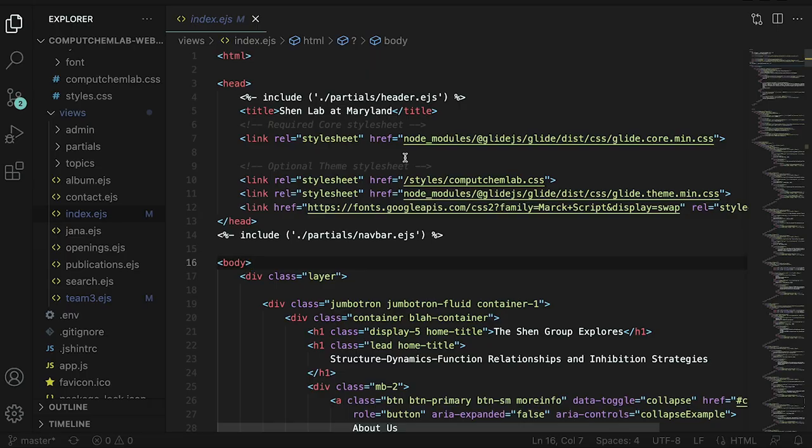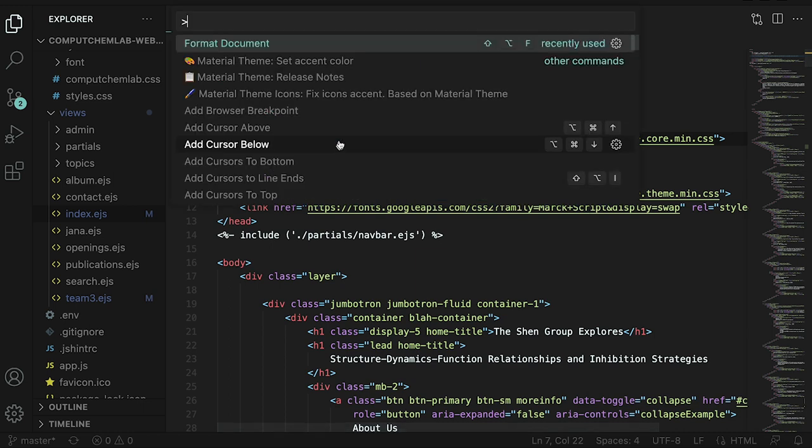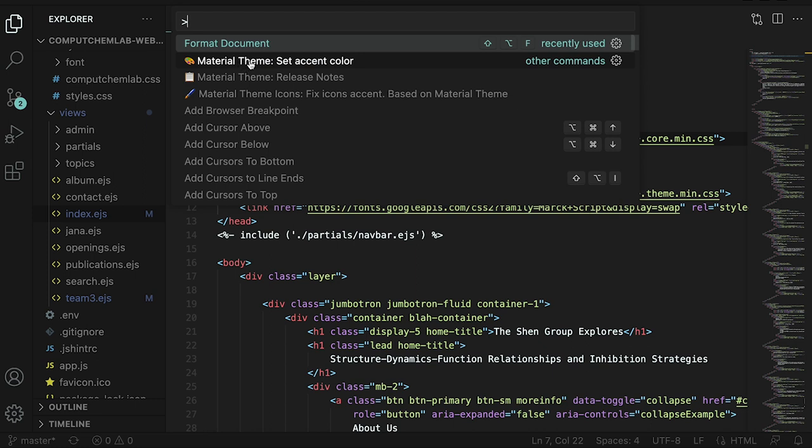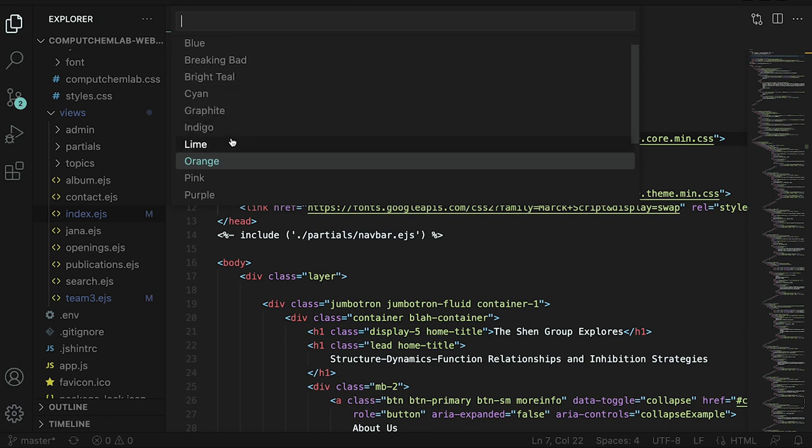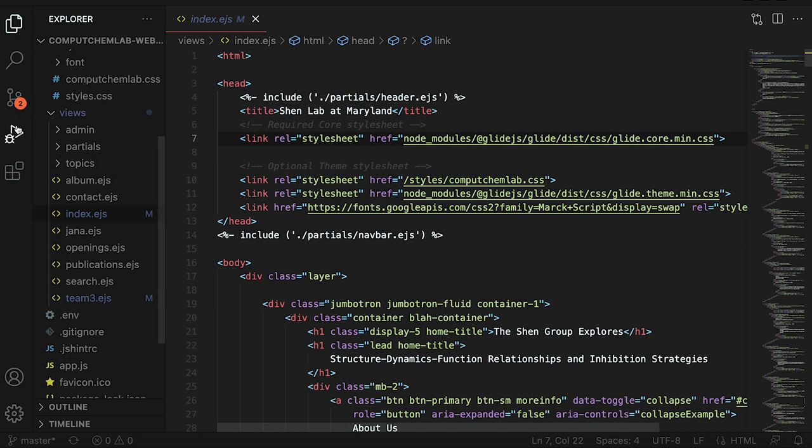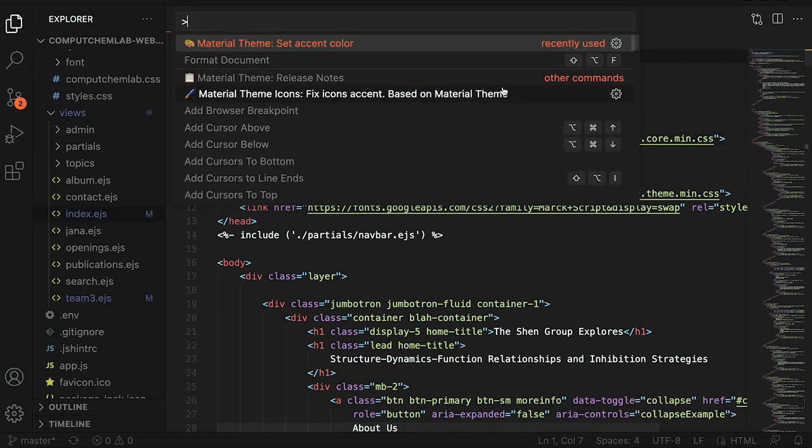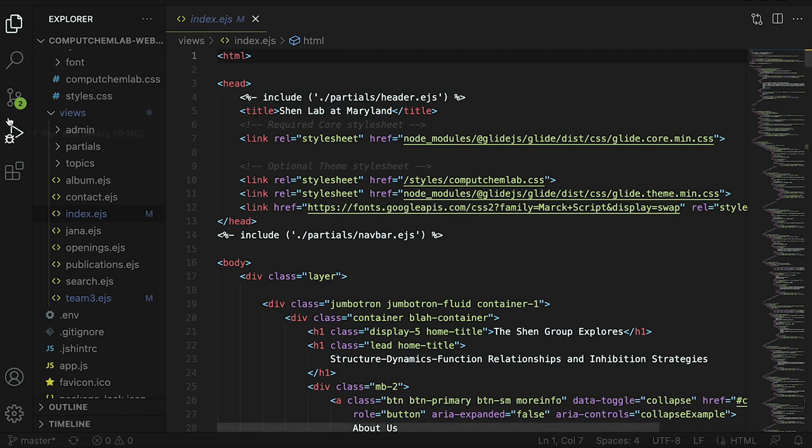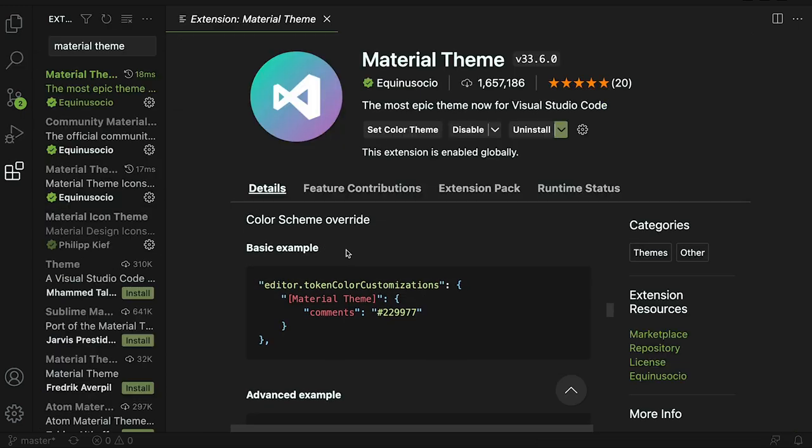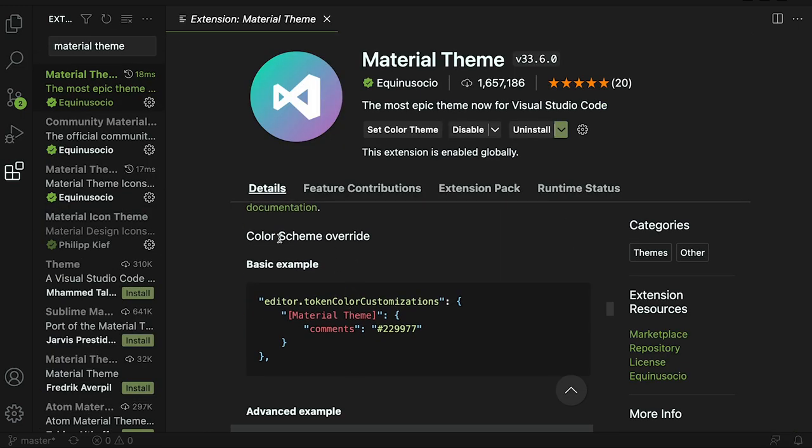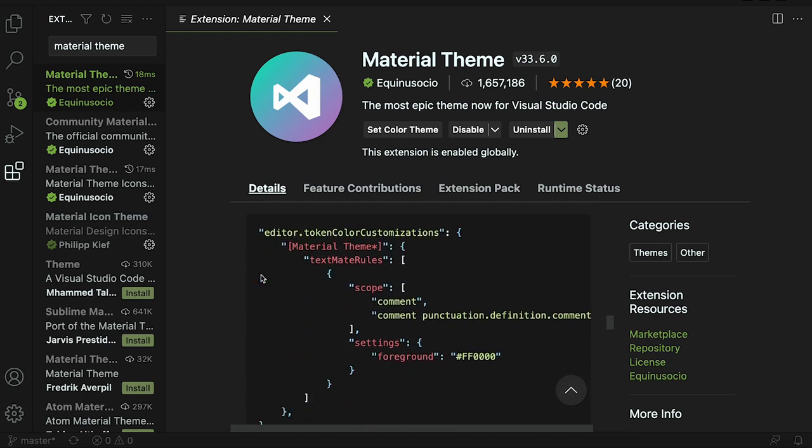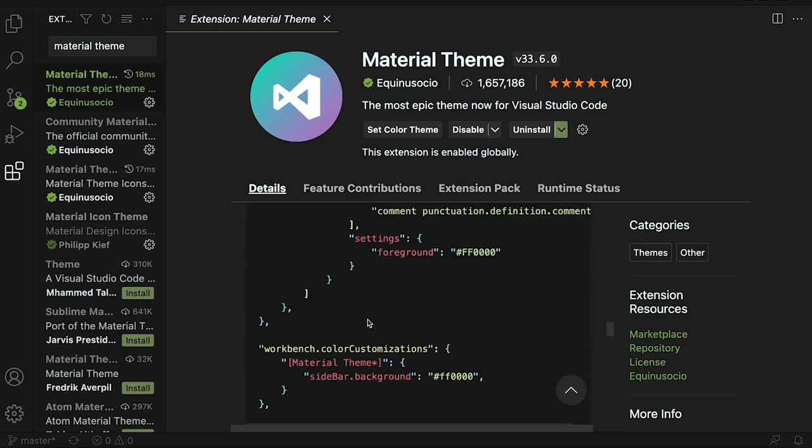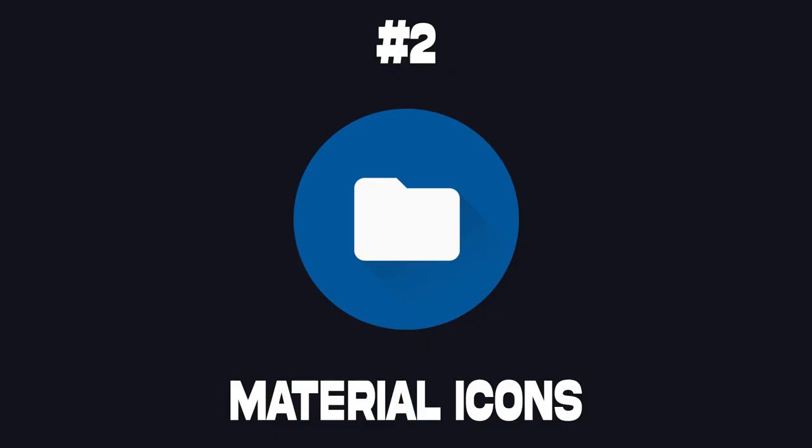You can also change the different color settings by pressing command shift P or on Windows shift P and then click material theme set accent color and then you can change the different colors. If I wanted orange for example it will change the accents here to orange. You can also change it to lime and you can see now it's a nice green. You can also override color scheme colors here. If you go into your theme settings and change it, there's a tutorial on how to do that.